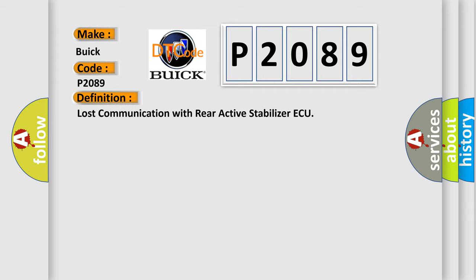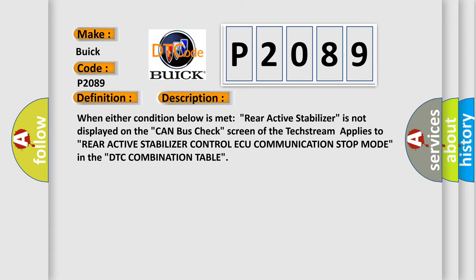And now this is a short description of this DTC code. When either condition below is met: Rear active stabilizer is not displayed on the CAN bus check screen. The text stream applies to: Rear active stabilizer control AQ communication stop mode in the DTC combination table.